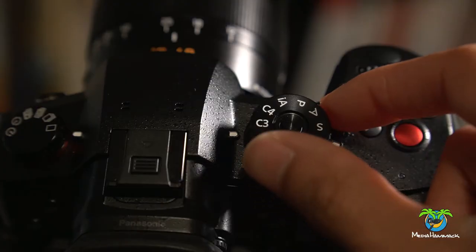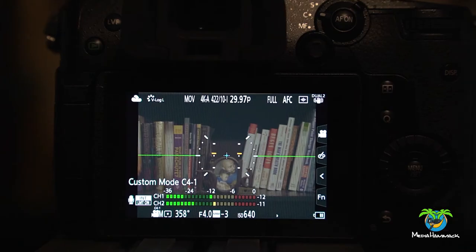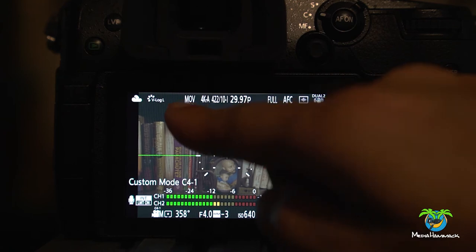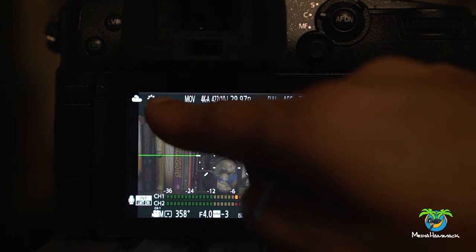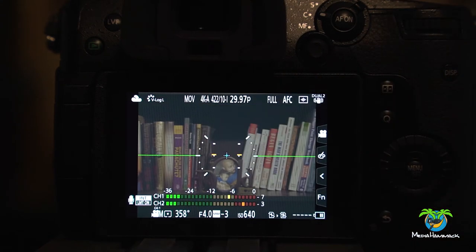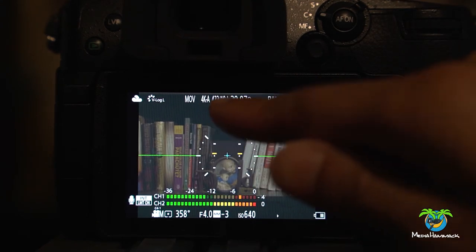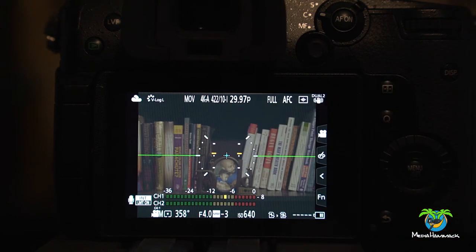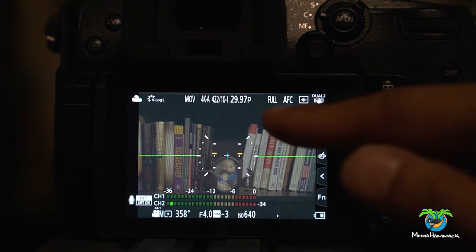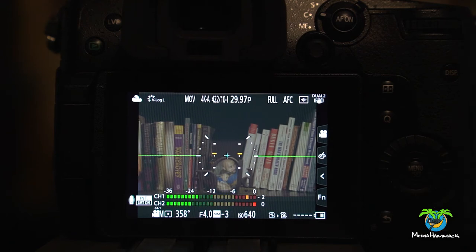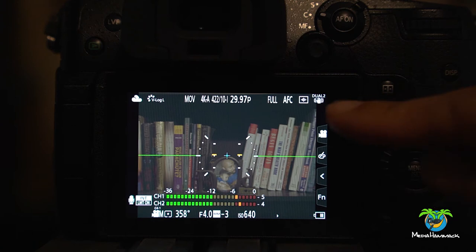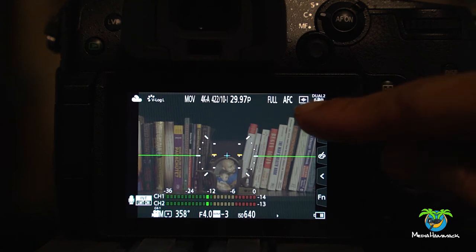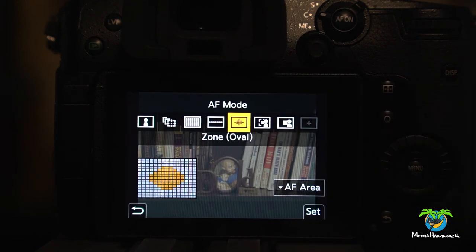So now if we go into four I change my dial over to four. It keeps all that stuff. So now we have the white balance was set to the clouds. We have V-log. We have the 4K all-intra at 4:2:2 10-bit. 29.9 frames per second. We have it from manual focus into autofocus and you can see right there the little oval. The autofocus is actually set to oval.